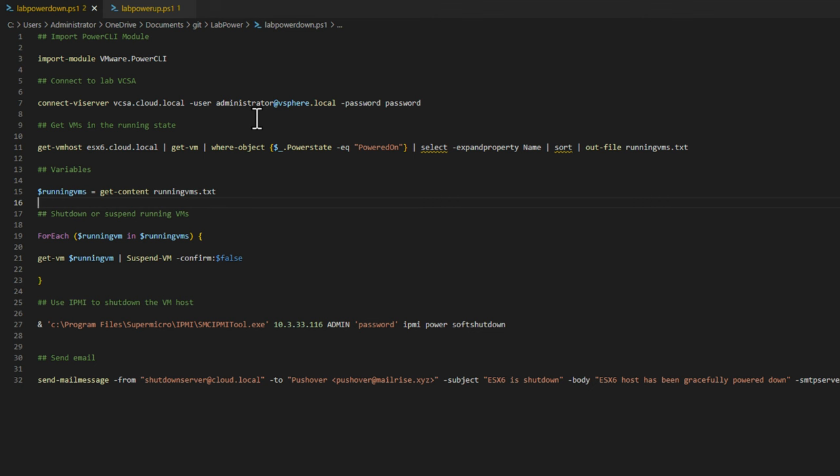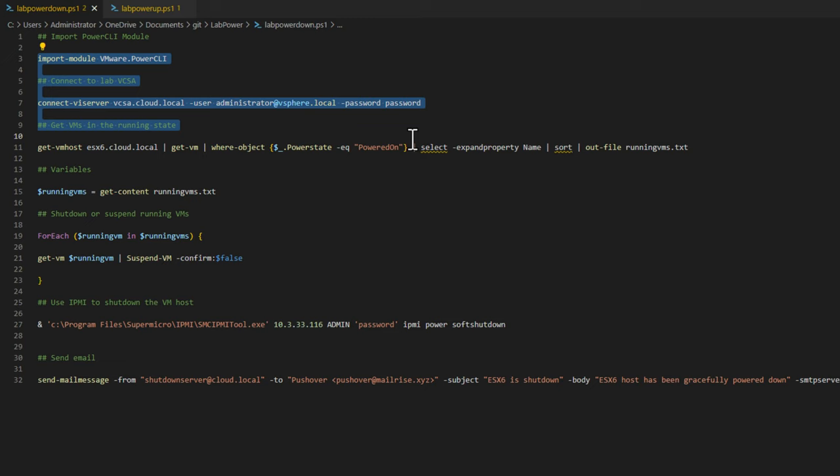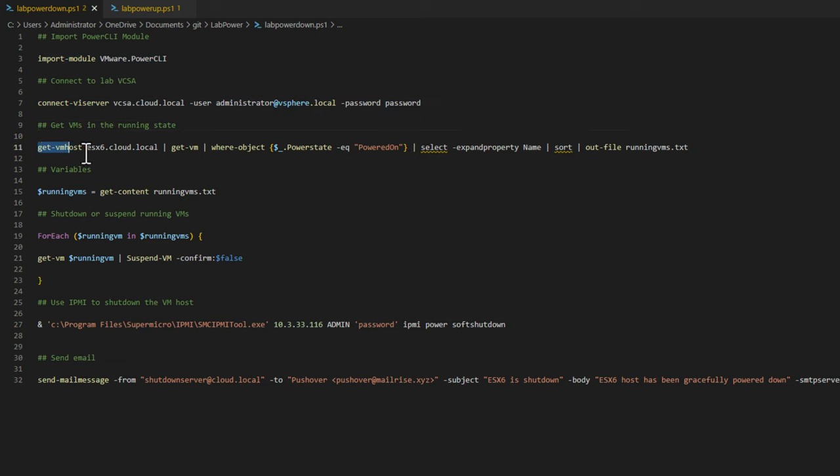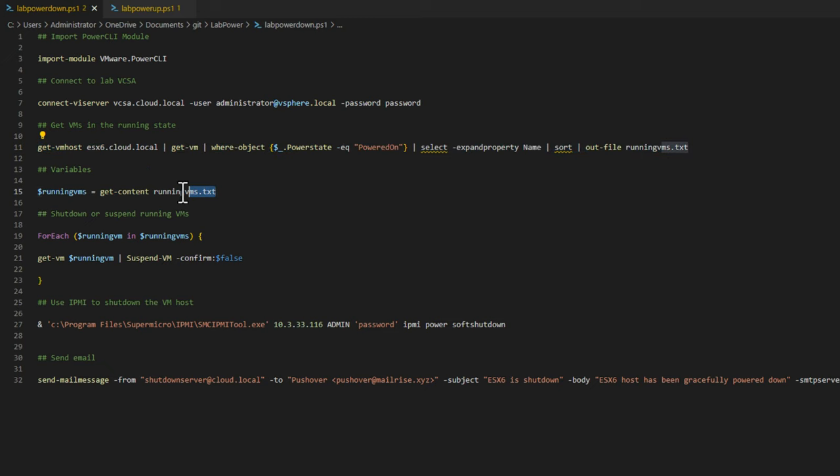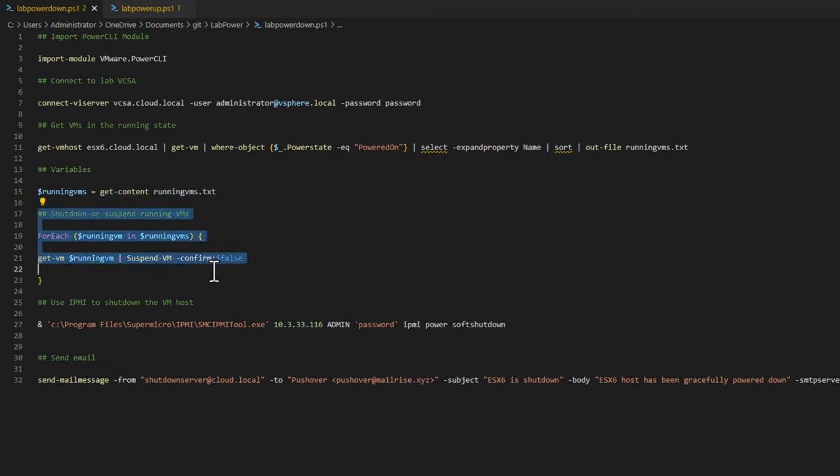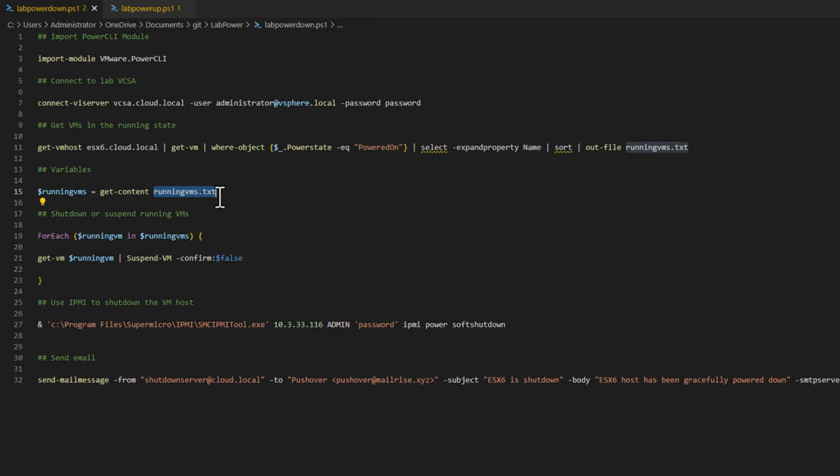I have an example of a very simple script that I've created which allows just that workflow. As you can see, in the very top of the script, we are creating a connection to our vCenter server. We are getting a list of all of the virtual machines that are powered on on that ESXi host. We're setting that to a variable after we read from that text file. Then we are simply cycling through all of the virtual machines that are found in the runningvms.txt file and suspending those VMs.